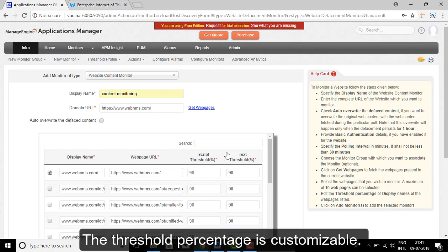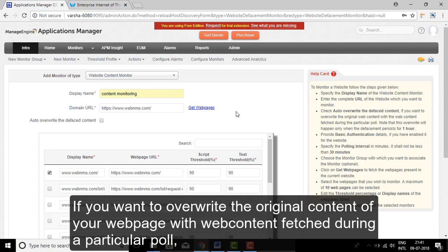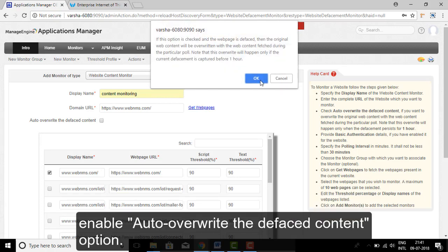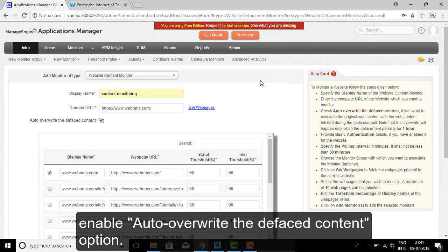If you want to override the original content of your web page with web content for a particular pool, then enable the Auto Override Default Content option.